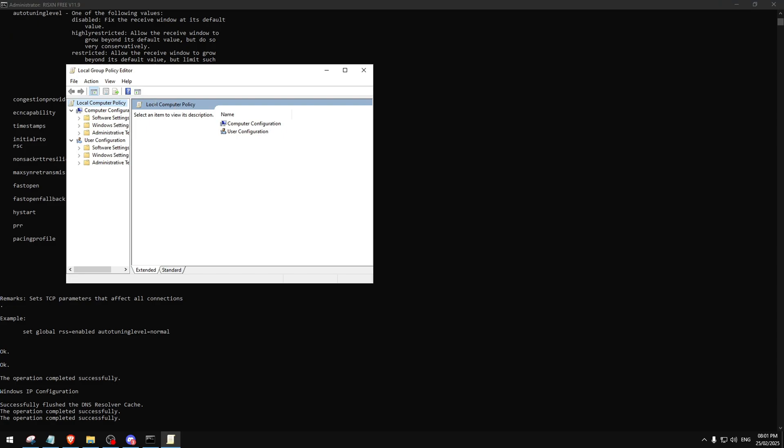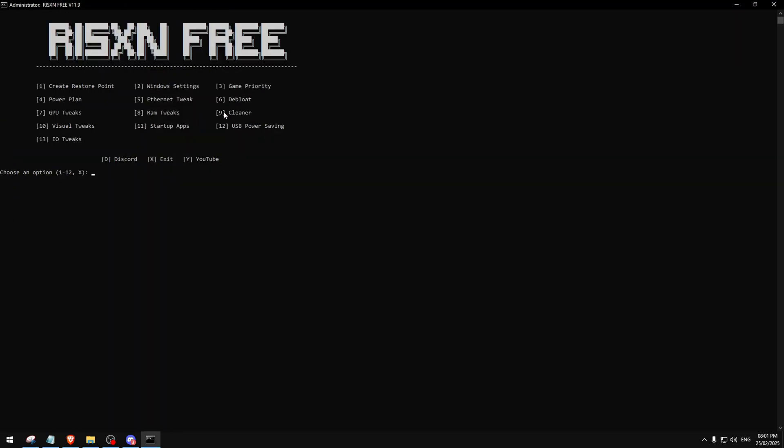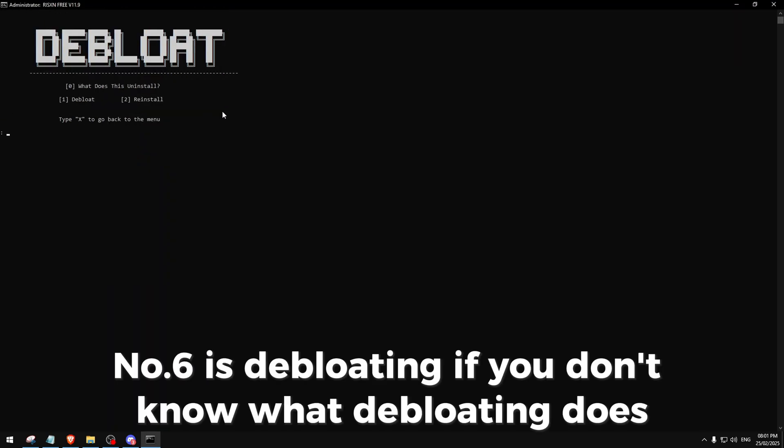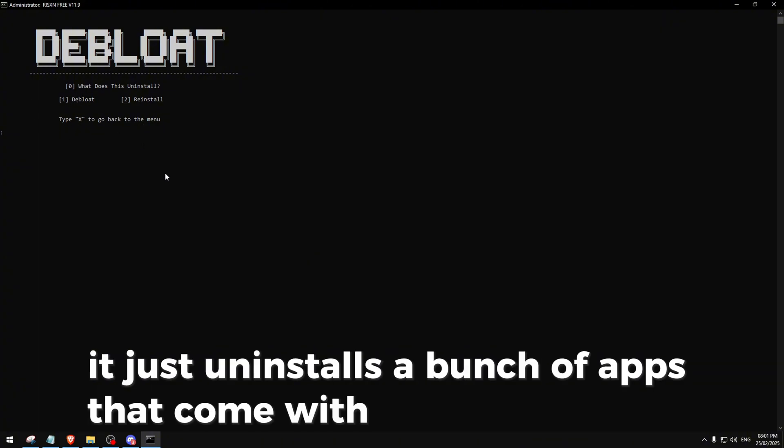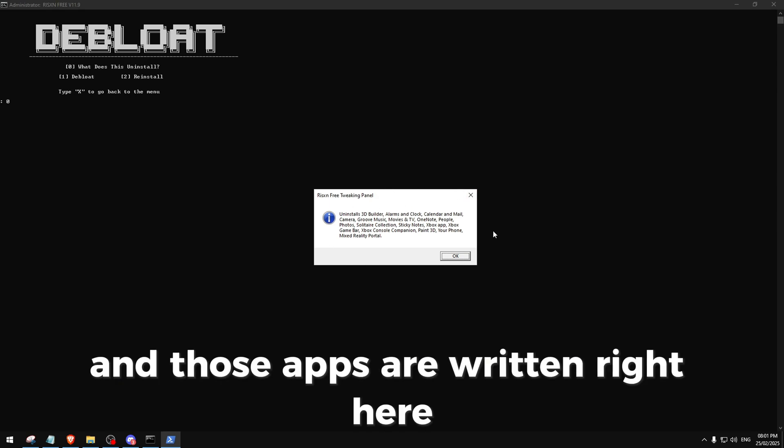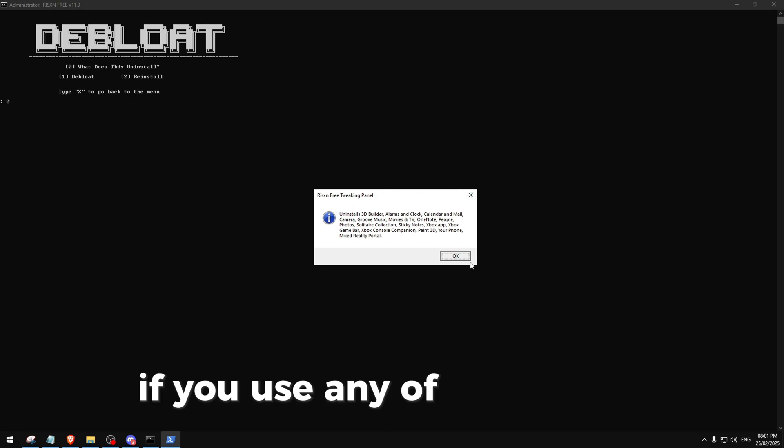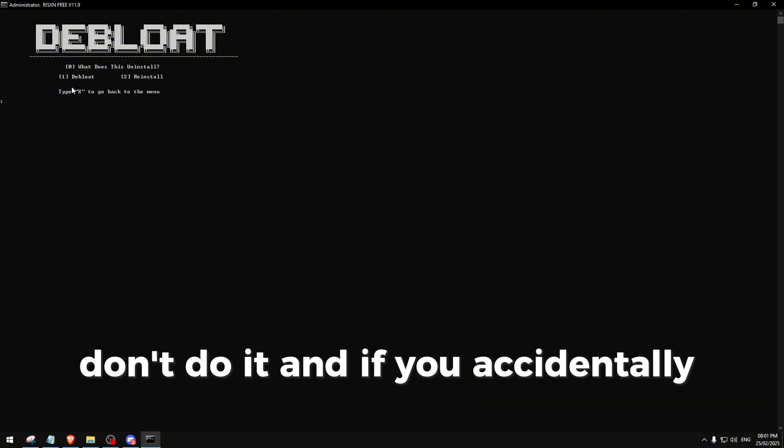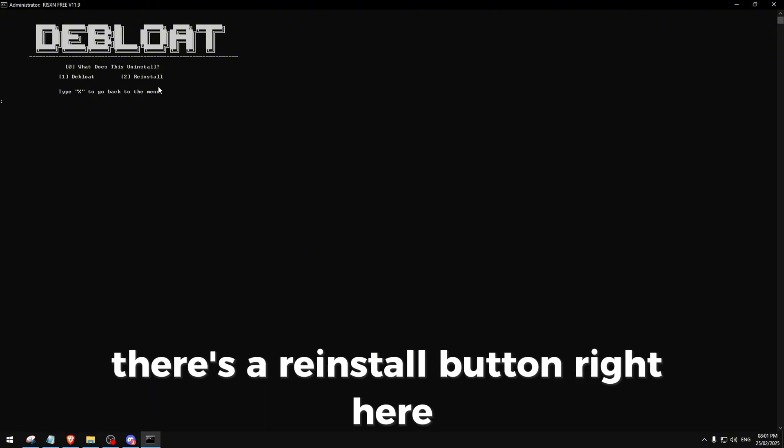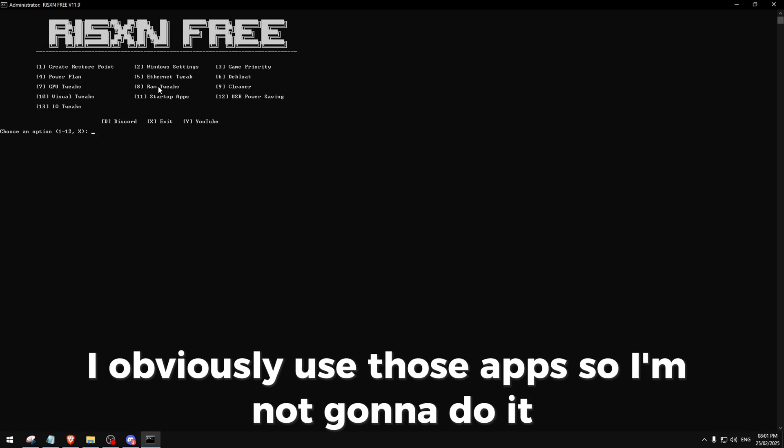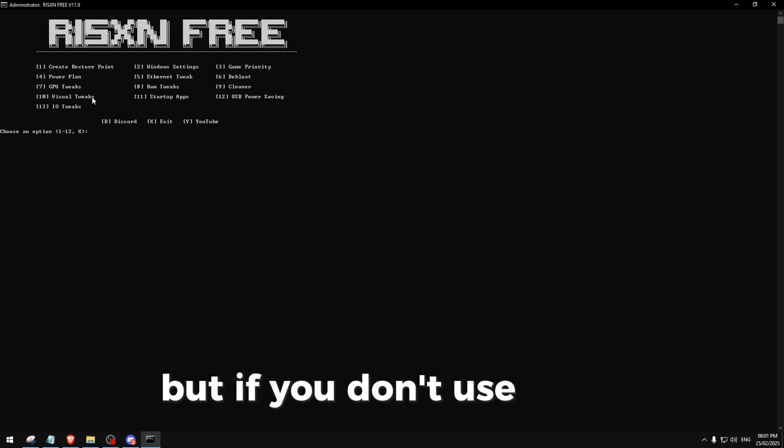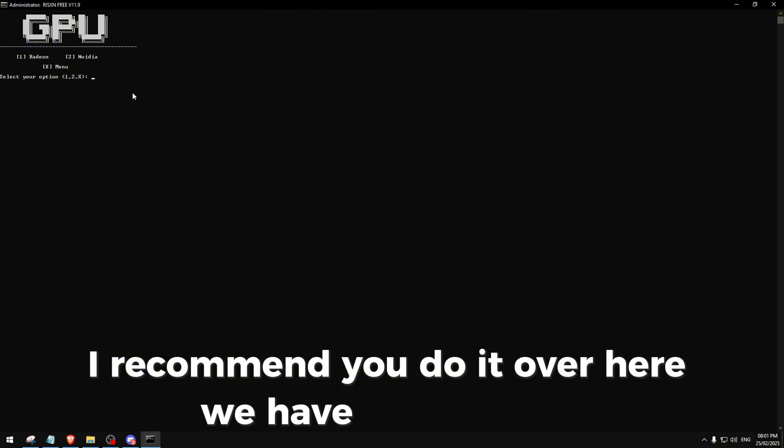Number six is debloating. If you don't know what debloating does, it just uninstalls a bunch of apps that come with Windows already, and those apps are written right here. If you use any of these apps, don't do it. If you accidentally do it, there's a reinstall button right here. I obviously use those apps so I'm not gonna do it, but if you don't use them I recommend you do it.